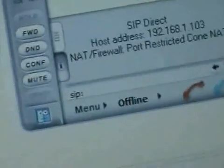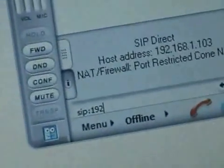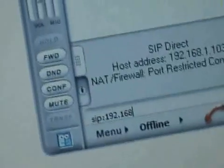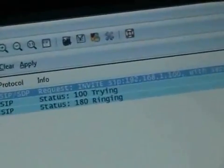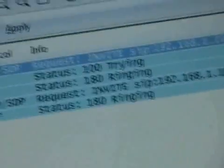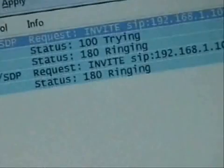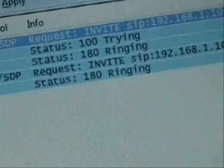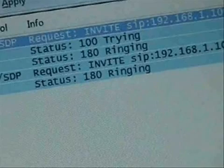Now let's go back to the SIP user agent. I'm going to make the call from 103 to 100. So in 103, I type the SIP URL like this. You can see in Wireshark it starts showing all the messages coming in and going out. An INVITE was sent, and then there's a 100 Trying response, and also a 180 Ringing. You can also hear the other party is ringing.